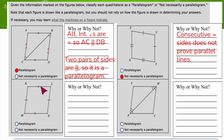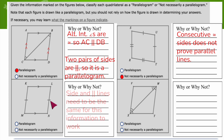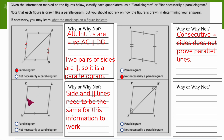The third example looks like one of the cases from the conditions list — one pair parallel and one pair congruent. But remember, in order for that condition to work, they have to be the exact same pair of sides. It would have to be the top was both congruent and parallel, or the left and right were both congruent and parallel. Since that's not the case here, this information does not allow us to prove it's a parallelogram.